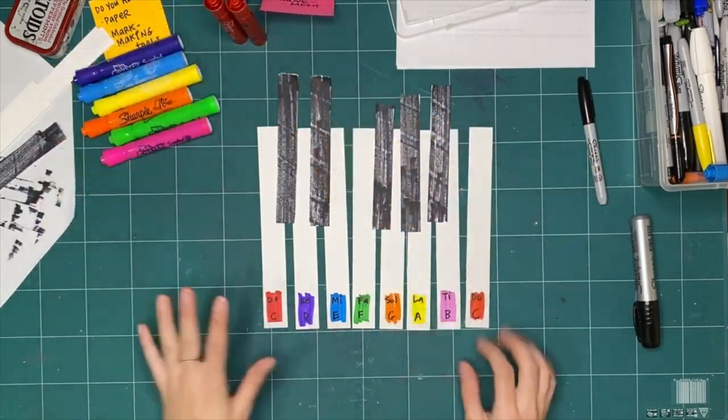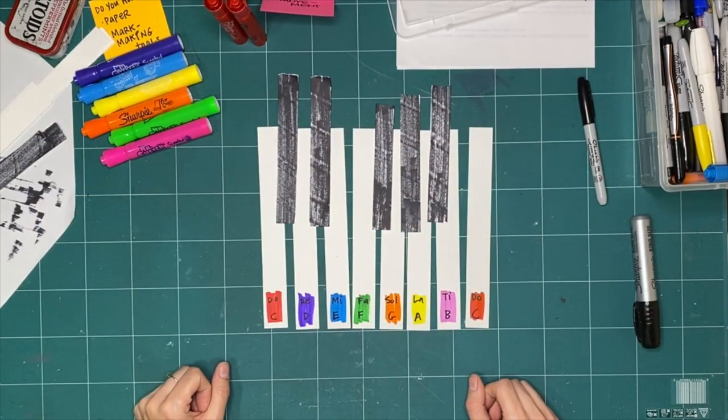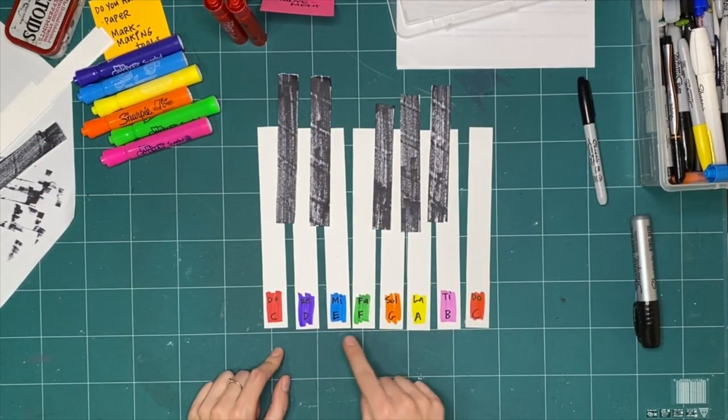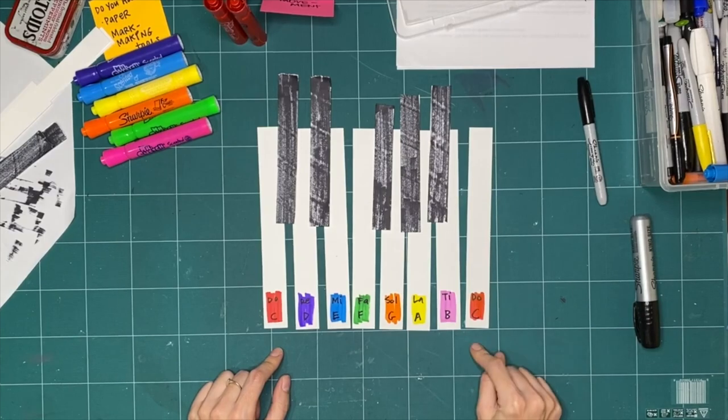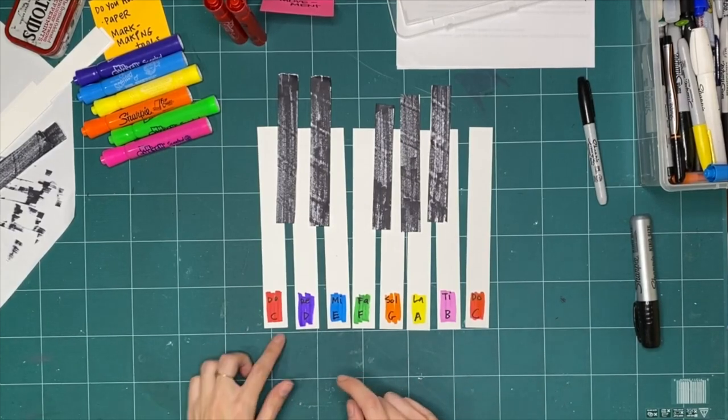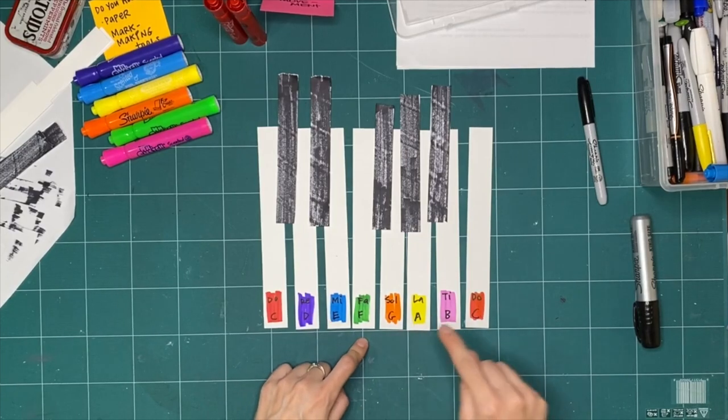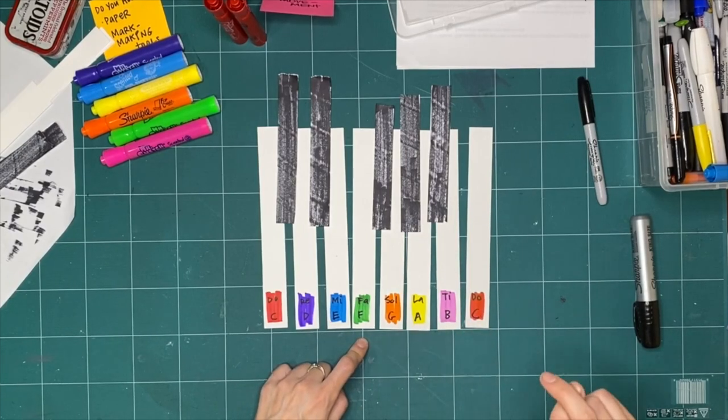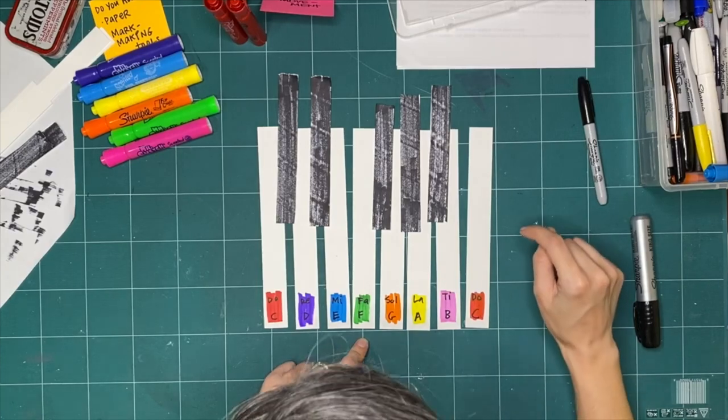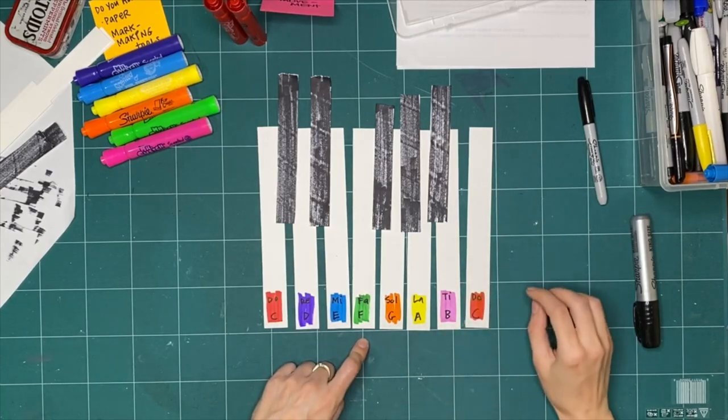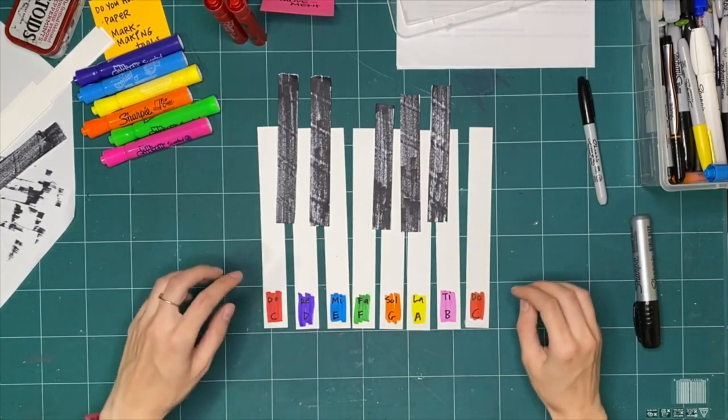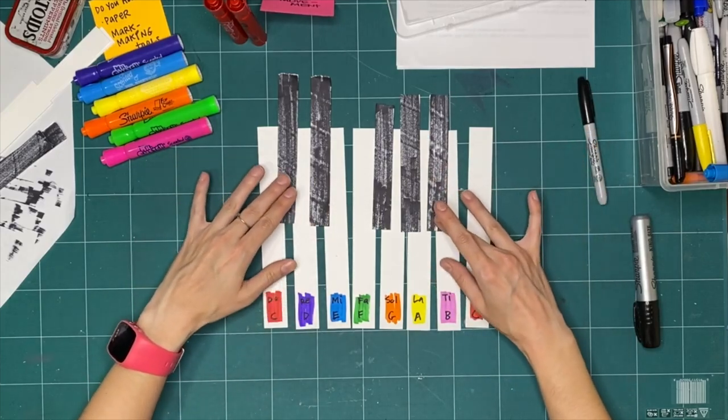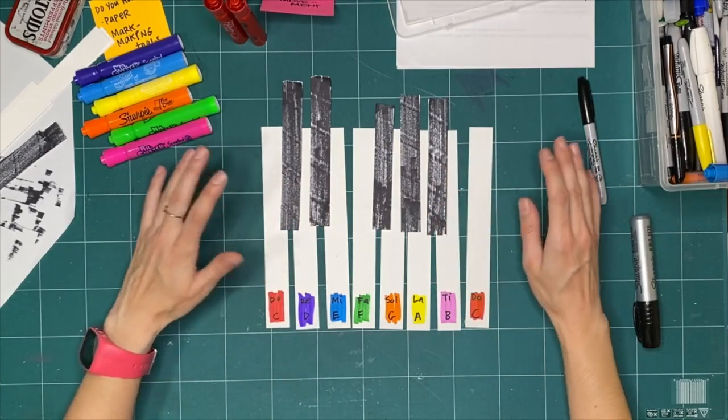If somebody else was coming up to this and didn't see my two markers, they might actually think that it was the same marker, but you know the difference. You get to ask yourself those questions. What's different? Okay, so now we've got these colors here. So instead of C, D, E, F, G, A, B, C, what if instead it's red, purple, blue, green, orange, yellow, pink, red? Maybe it's a cat singing along. You get to explore all of these equivalents by playing and seeing what happens when you do these things.